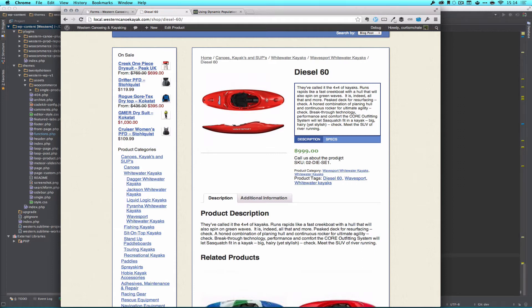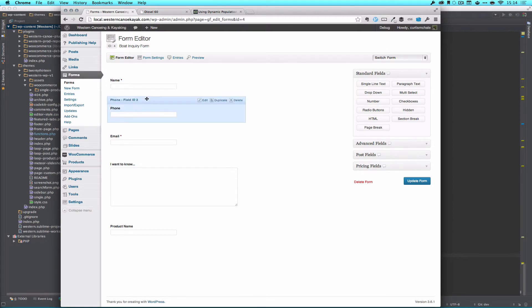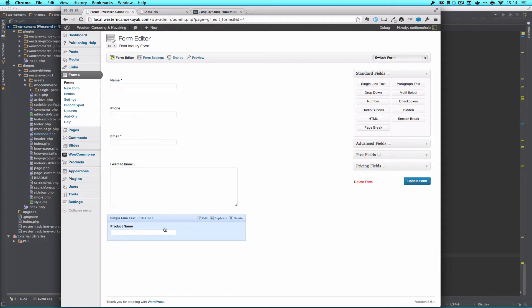What we're going to do today is make this useful. The way we're going to start this is by creating a Gravity Form form. So this is five fields I have my name, my phone number, my email, and then a paragraph text field for what I want to know as the user. And then I see I have one down here as the product name.